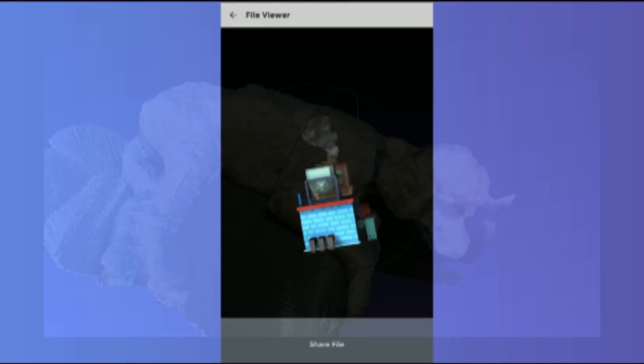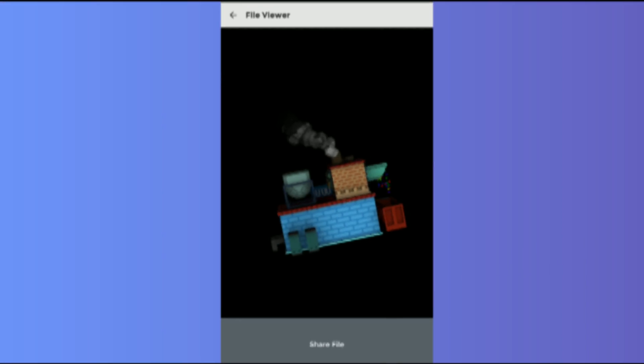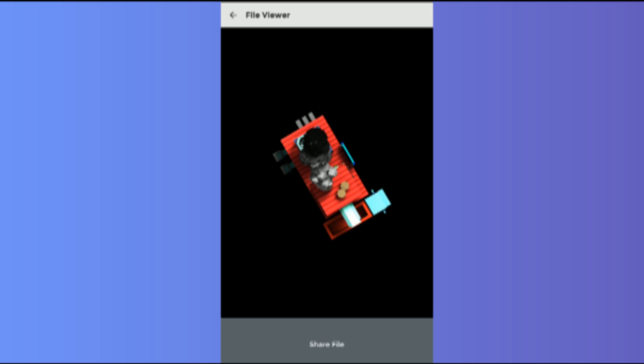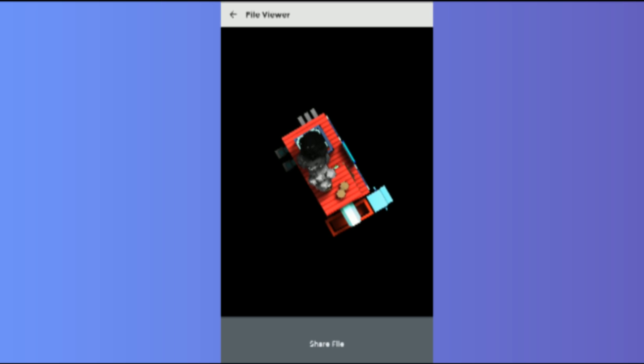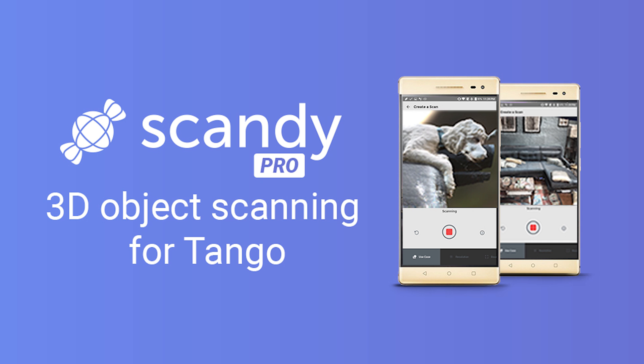Download models and view them in-app with our 3D model viewer, and show off your favorite 3D scans with our easy social share options. Download and try the Scandi Pro 3D Scanner for Tango-enabled devices today.